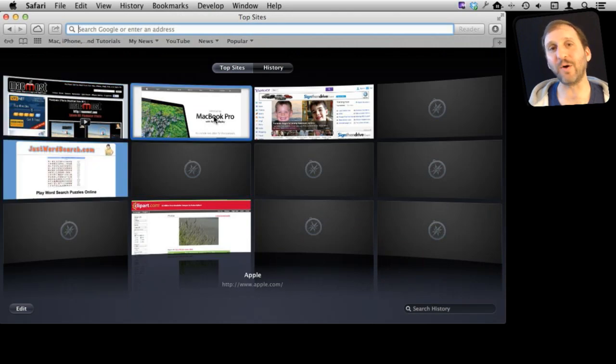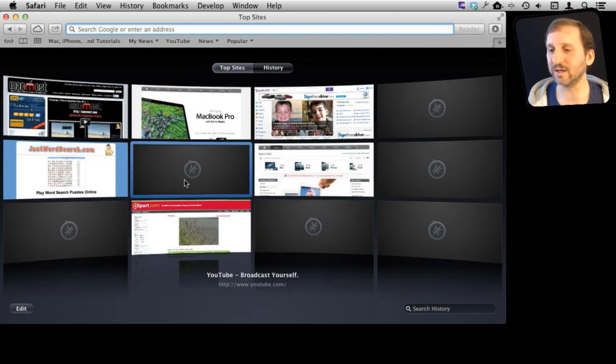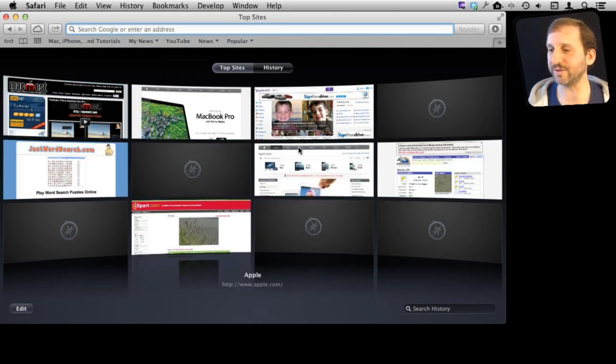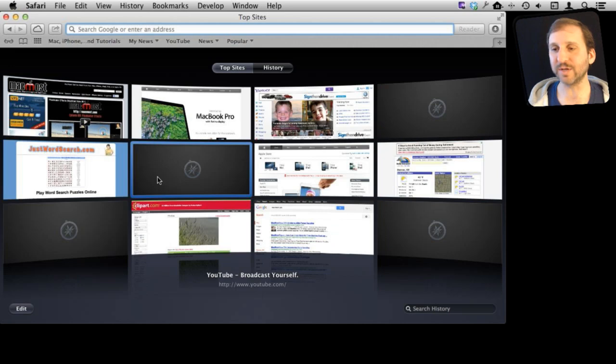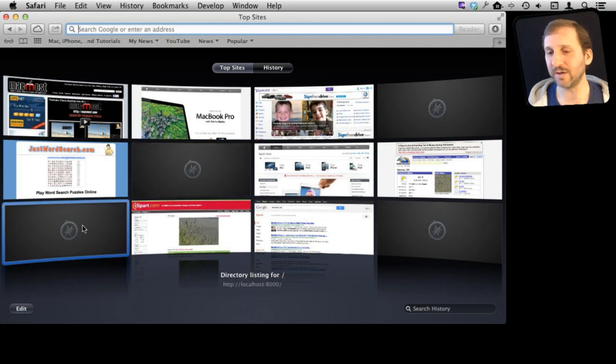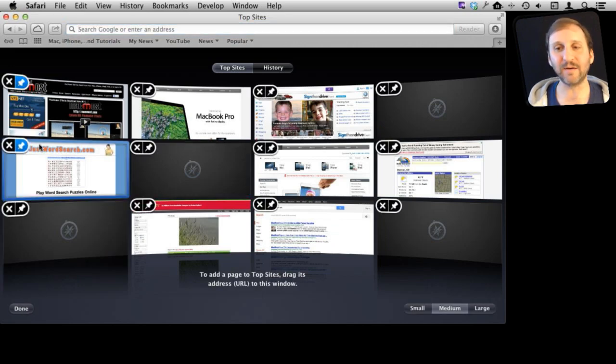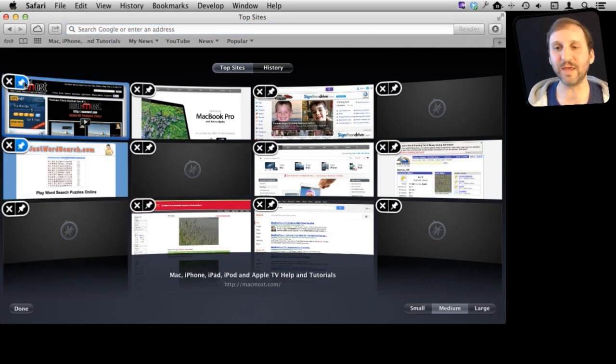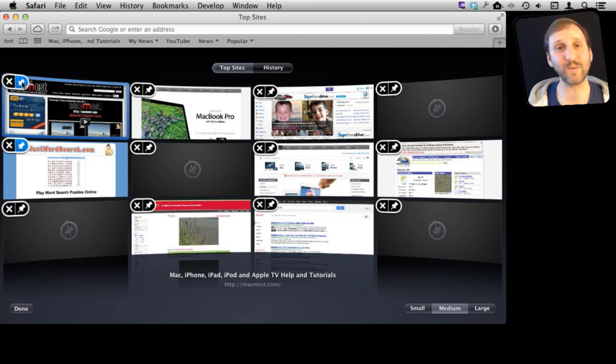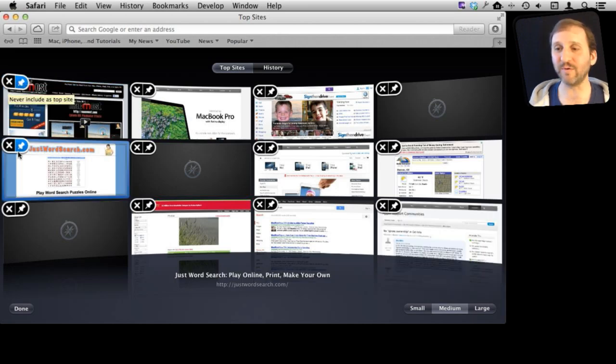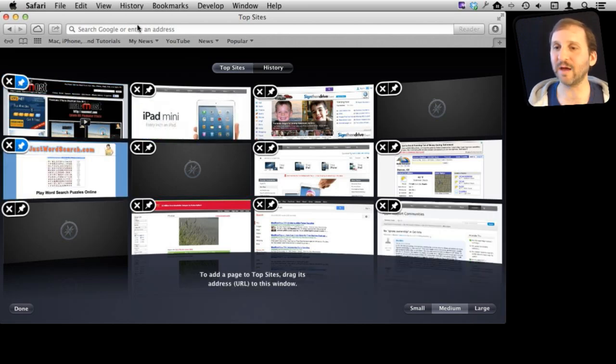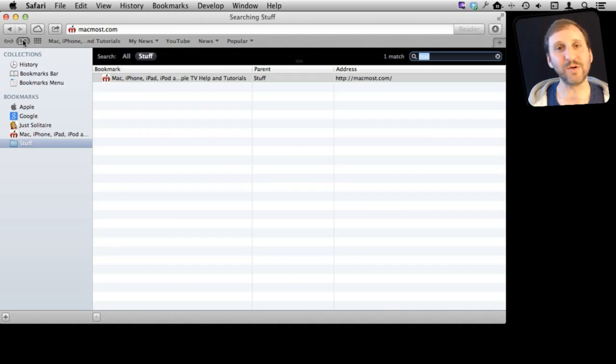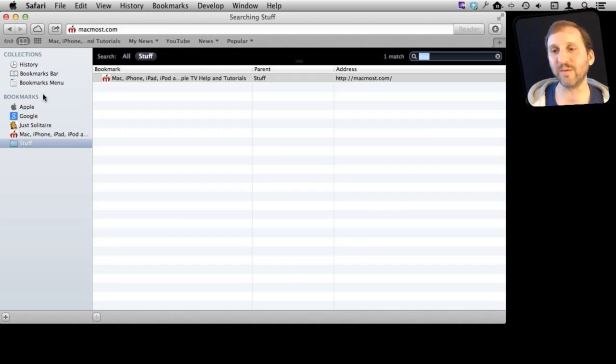So Top Sites is a whole other type of bookmarking solution that fills in with your most commonly used sites but you can edit it, you can add, you can pin things. You can see that it is automatically pinned because I added it as a bookmark and you can remove things from Top Sites and it is a good alternative to using the Bookmarks Menu or Bookmarks Bar.